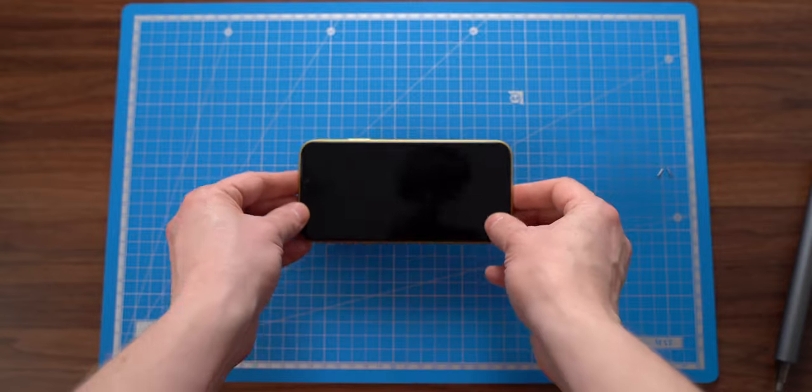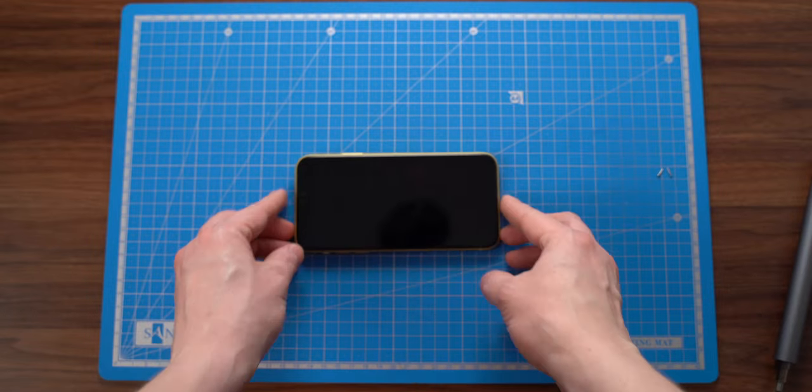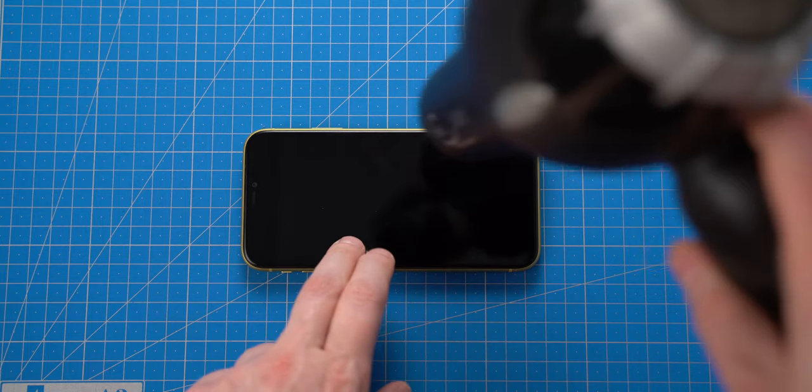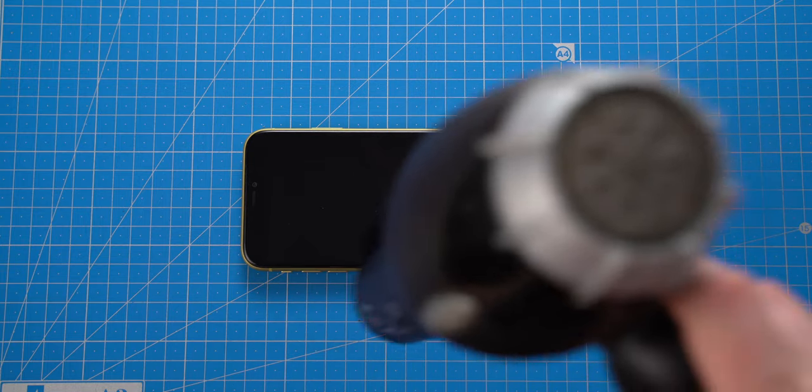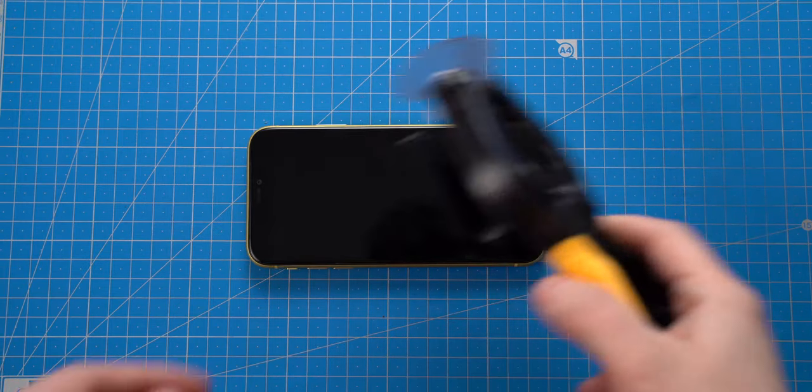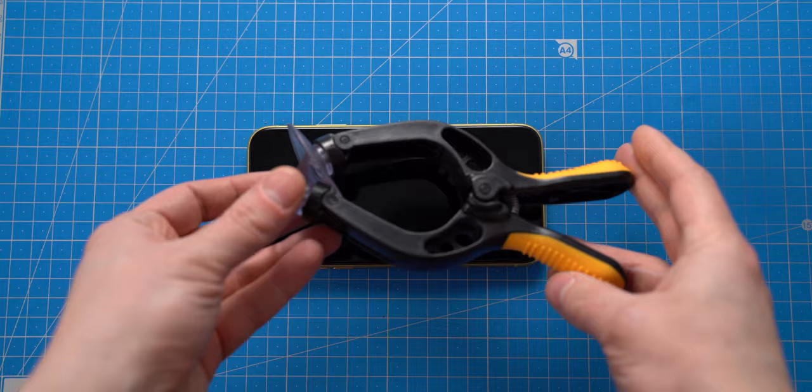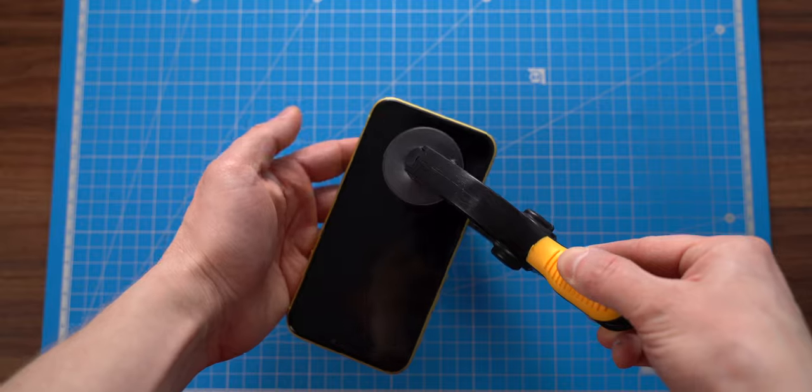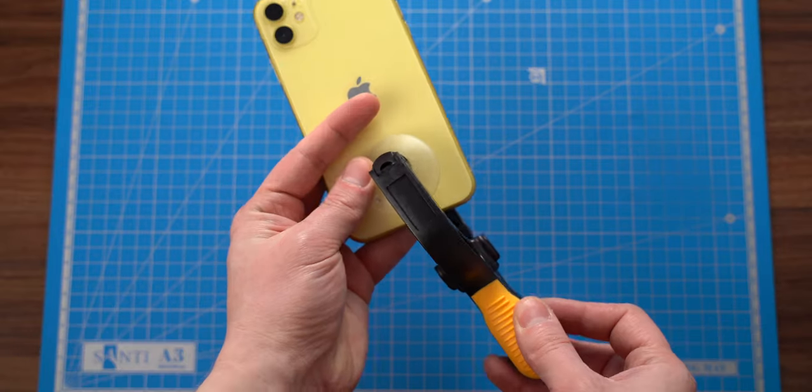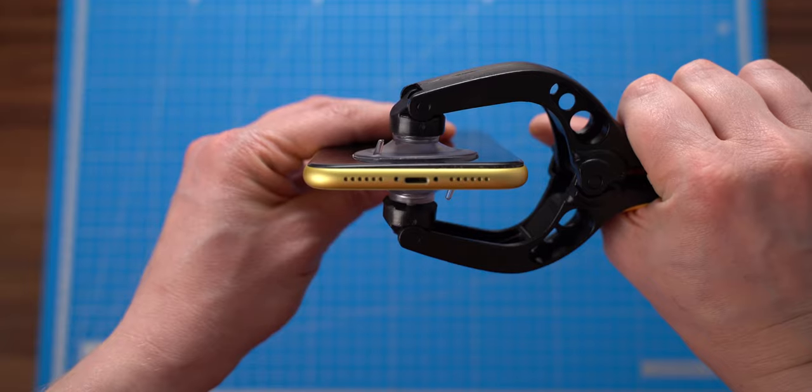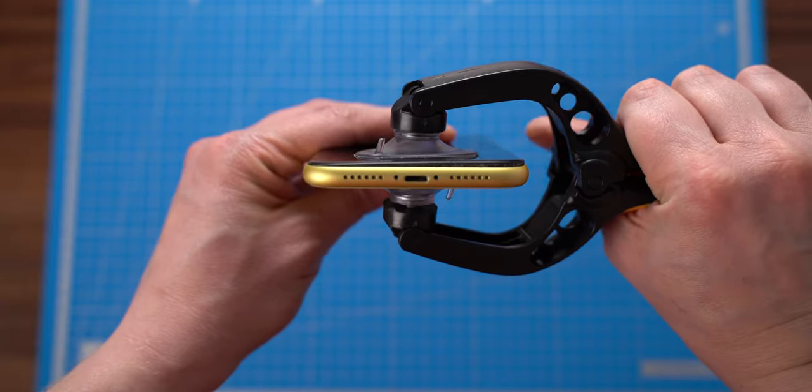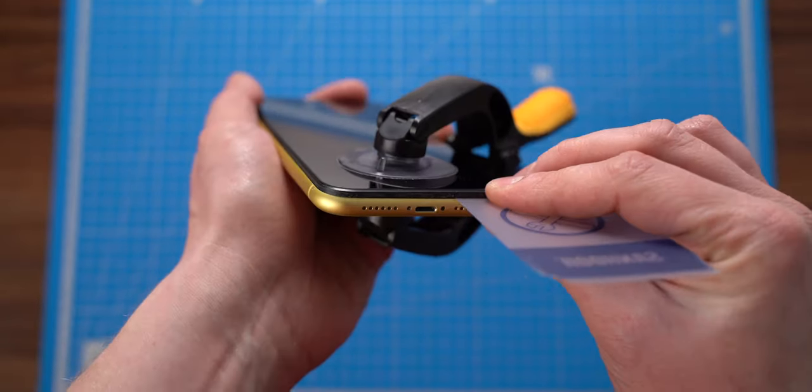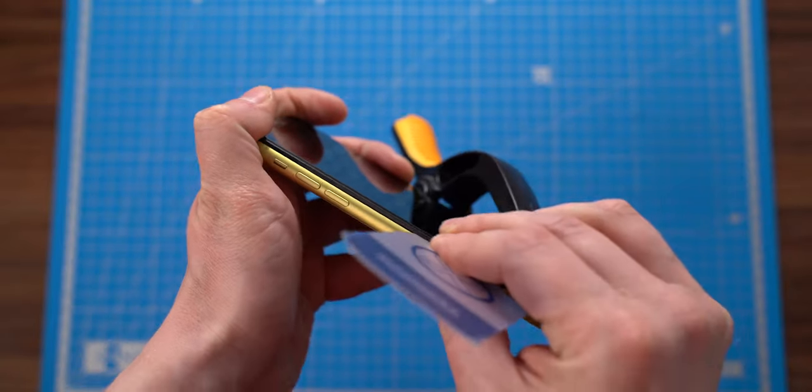Now I can grab some tools and disassemble this iPhone. I will start by removing two bottom screws. Next, I need to apply some heat on adhesive tape, which holds the screen. With the help of my new suction cup, I can pry the screen up and separate it from the housing with a plastic card.